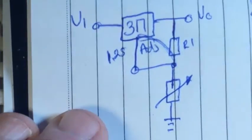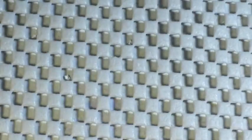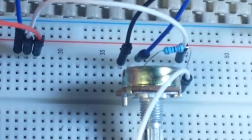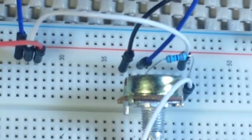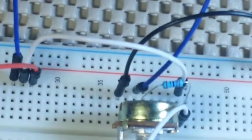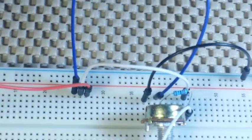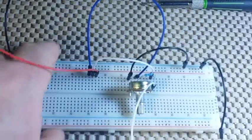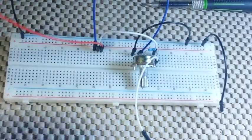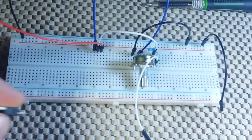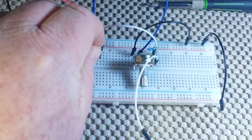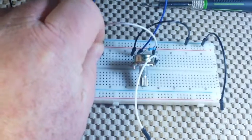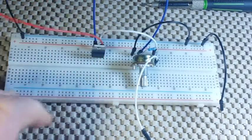So if you remember this little schematic right here, let me zoom out a little folks. Here it is, IRL, as the kids say, in real life.